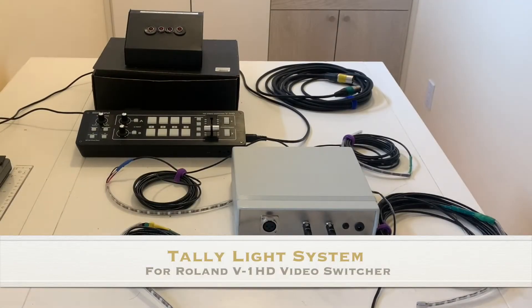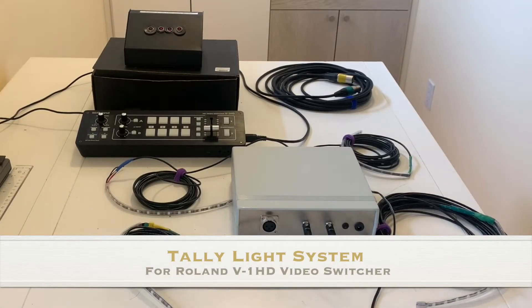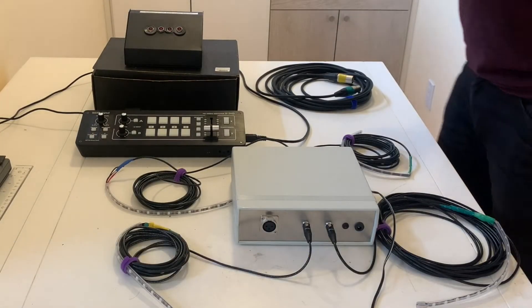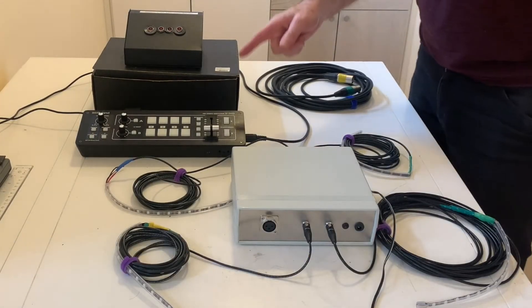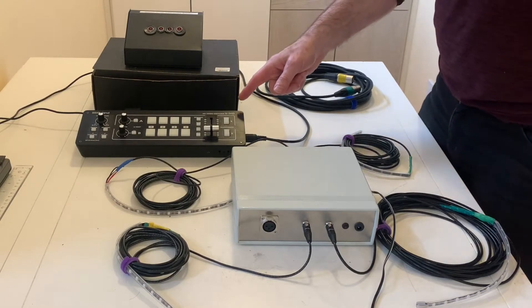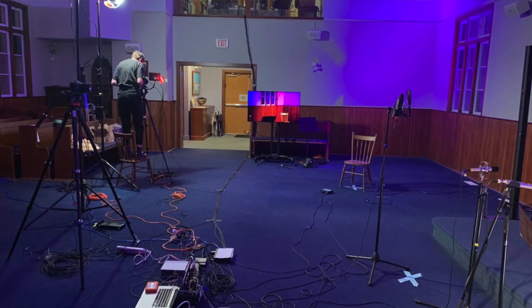Hey YouTube, what's happening? This is a demo of a tally light system for the Roland V1 HD switcher.